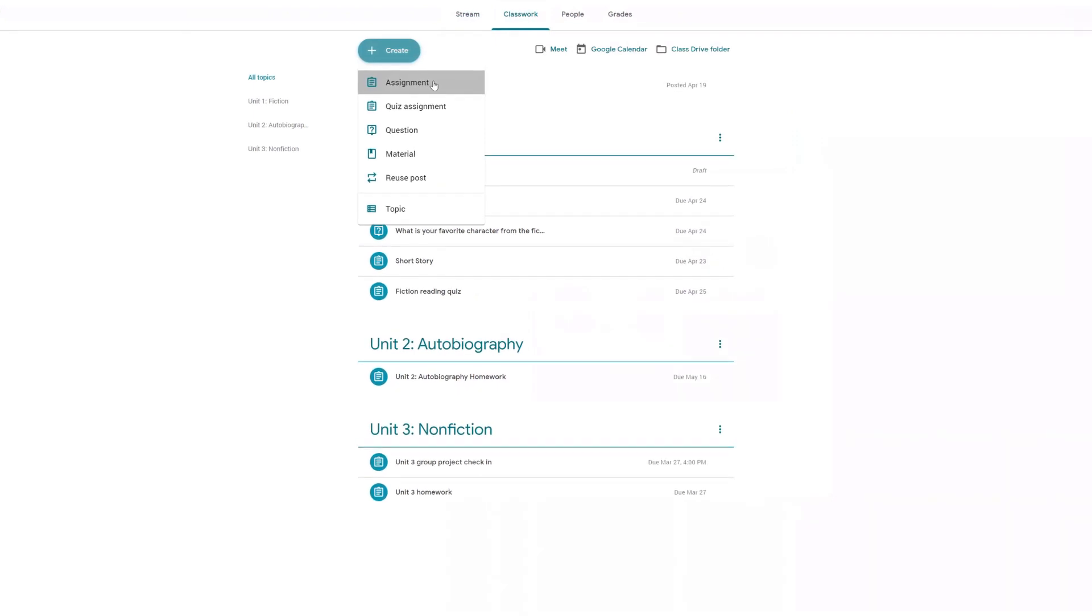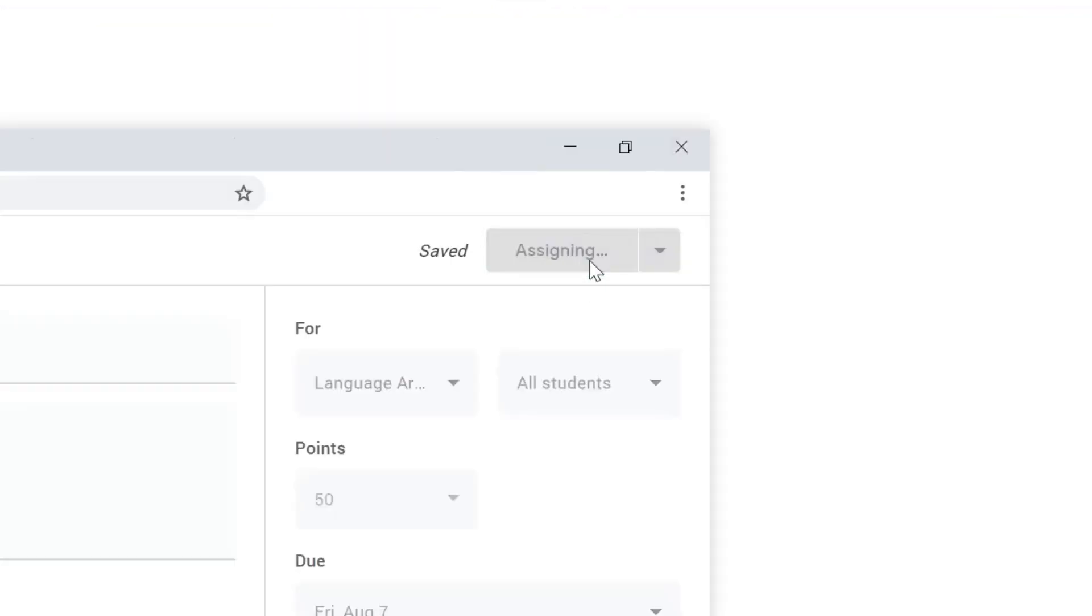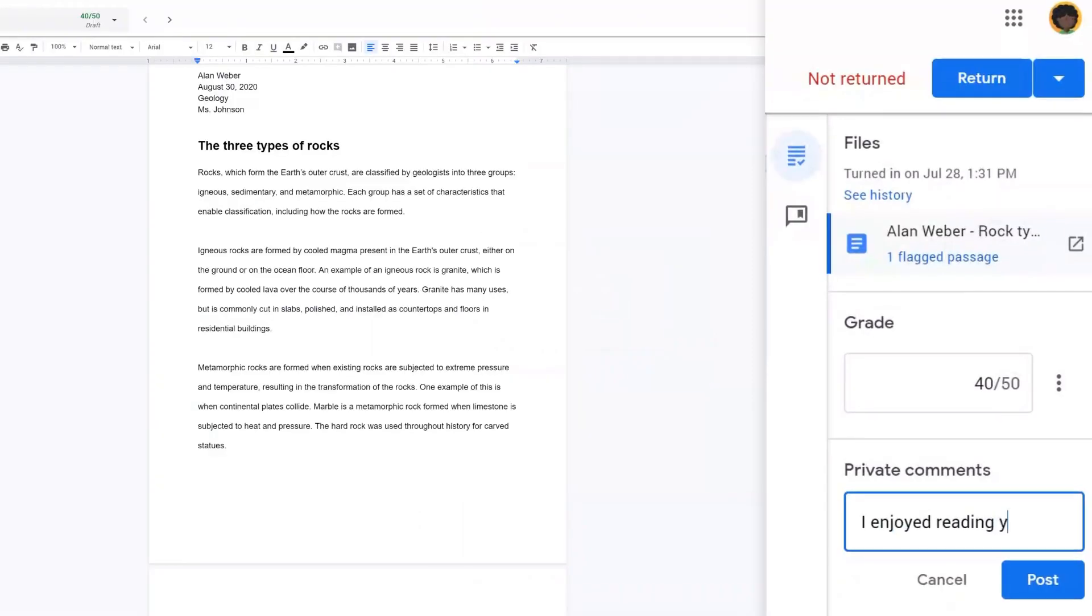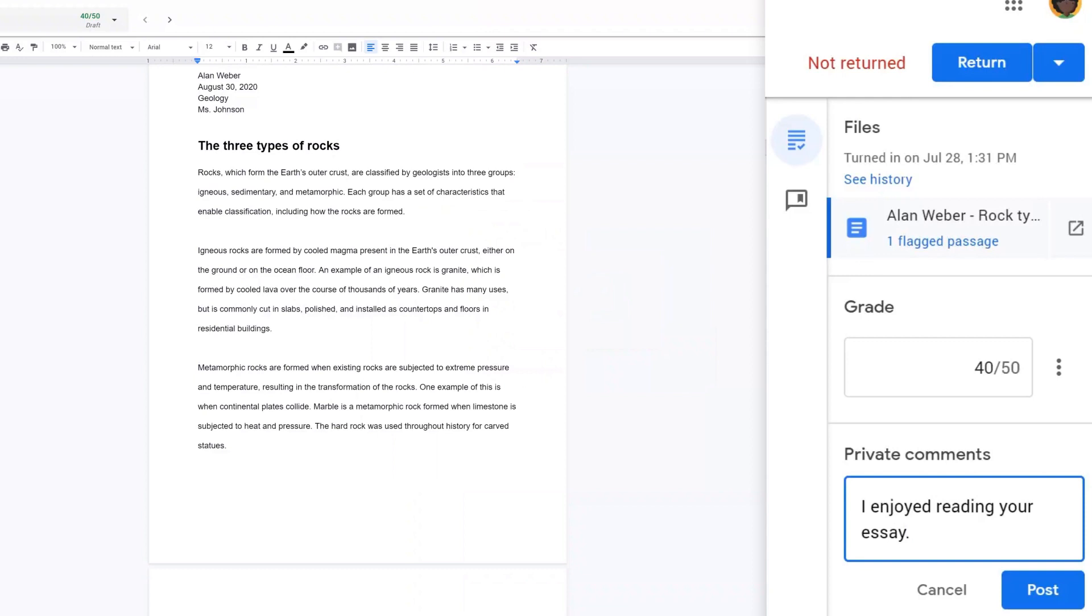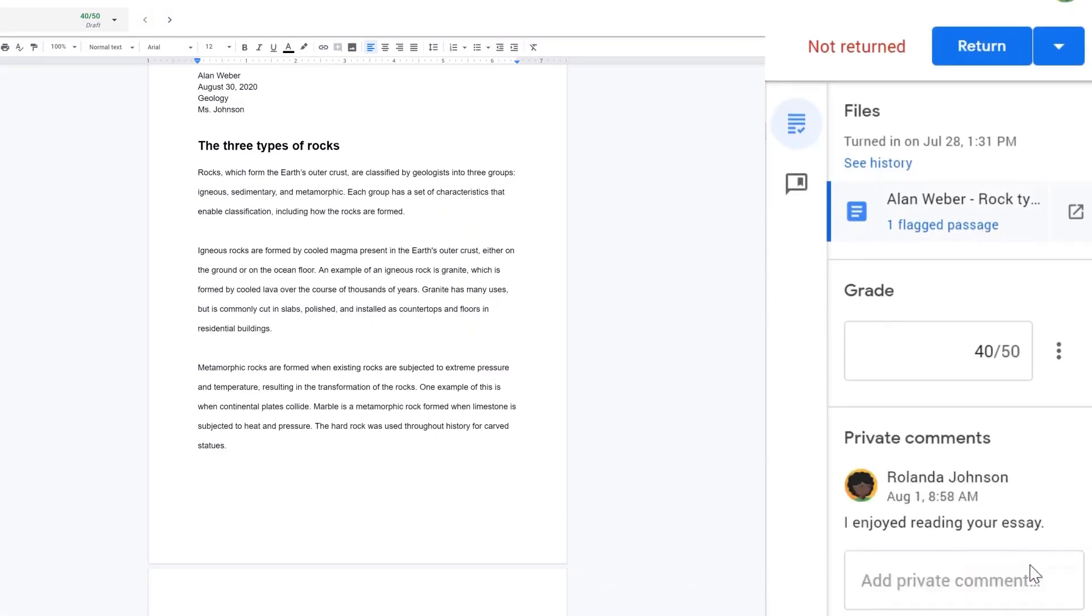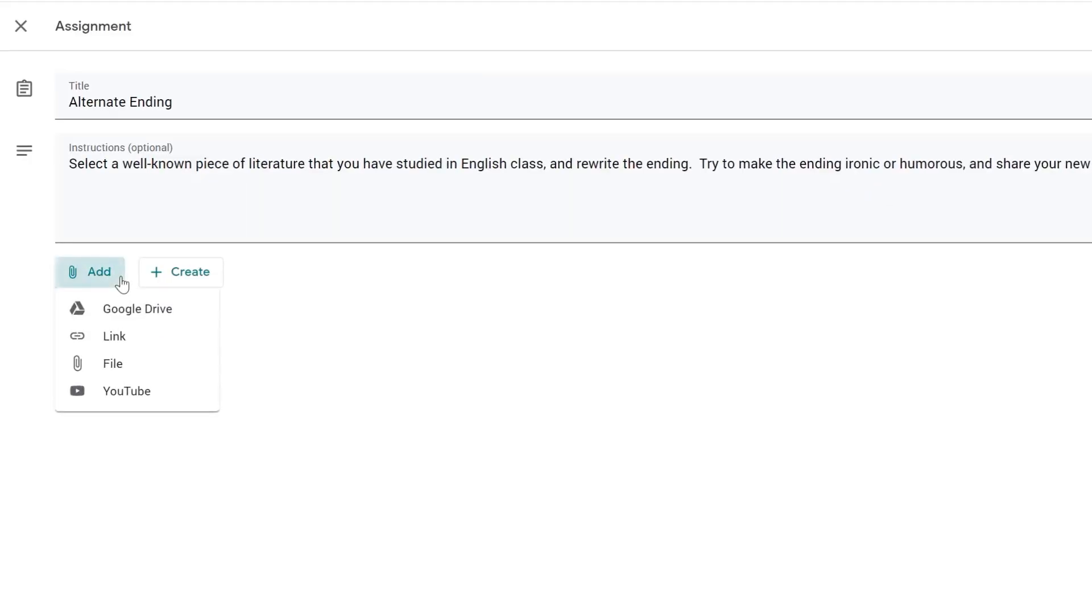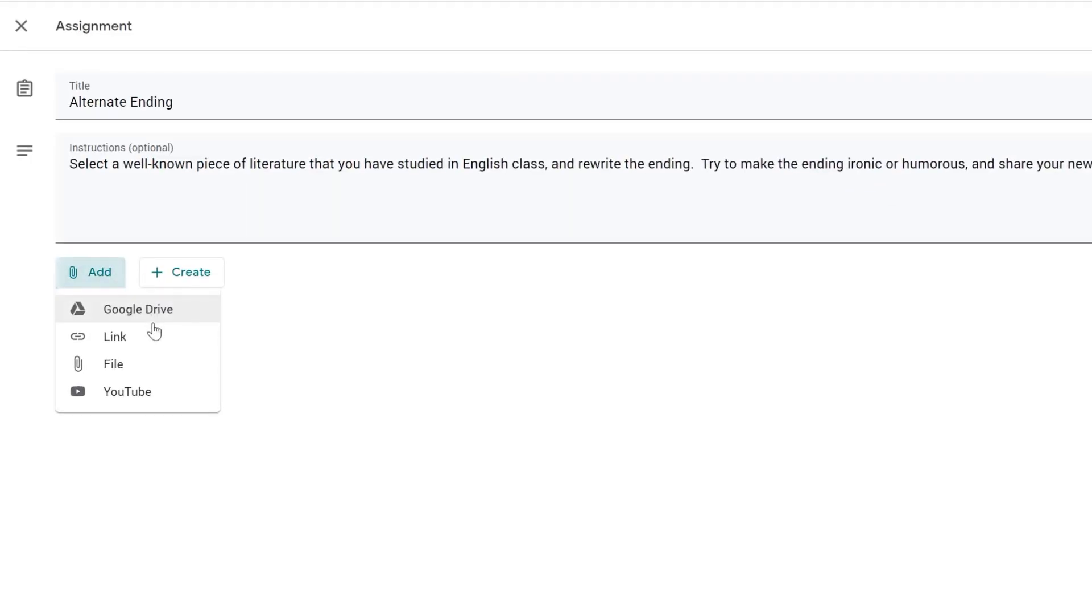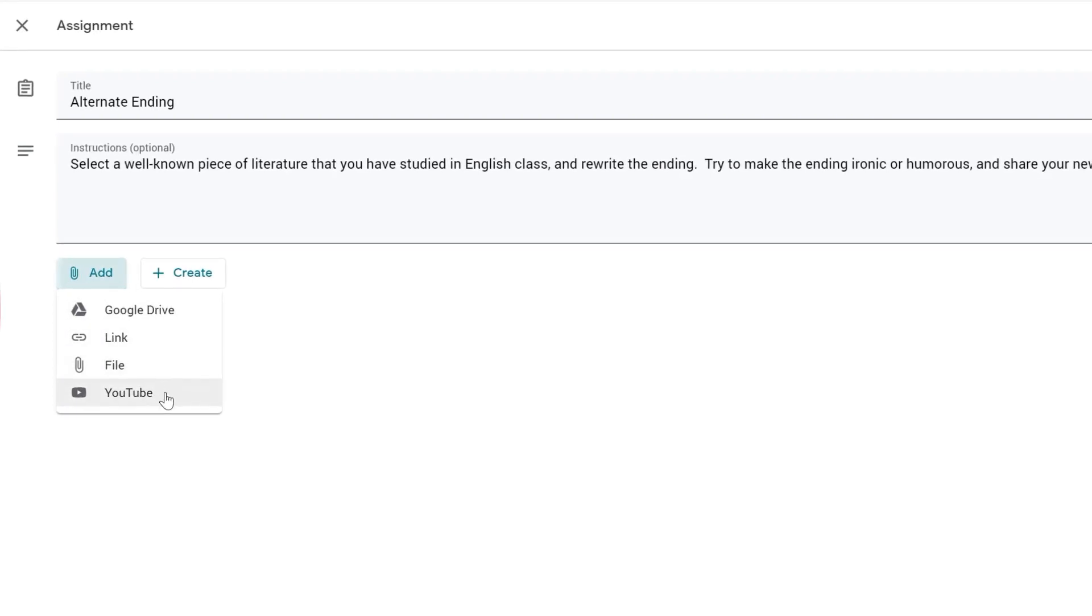Teachers use Classroom to post and grade assignments and to give feedback to students on those assignments. Teachers can also use it to link to resources like videos and handouts.